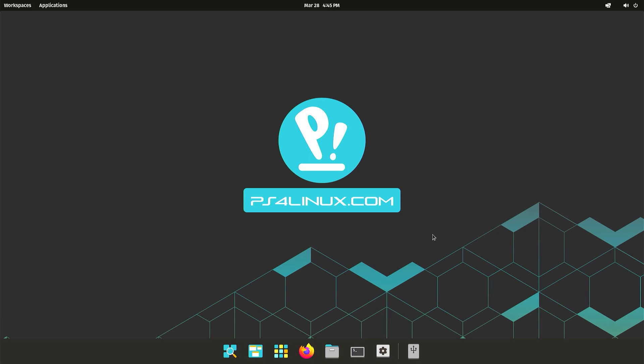And yep, here we have the desktop of PopOS that I've made for you guys. You can also download this distro right in the description. I've left a link in the description. I hope you enjoyed this tutorial, my friends.